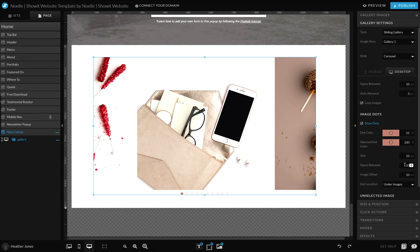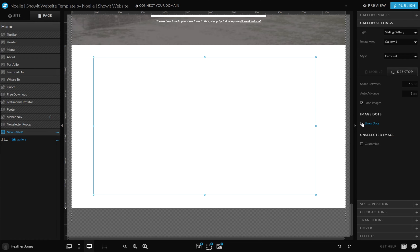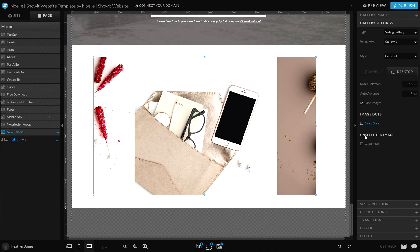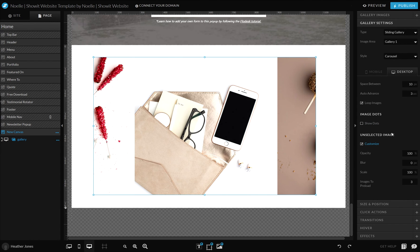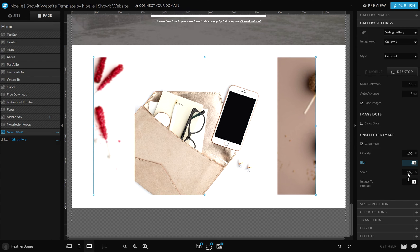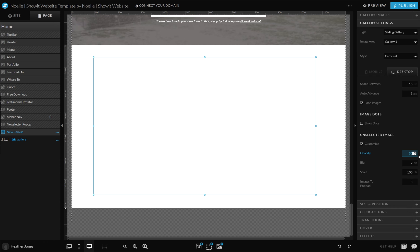You can also add little image dots underneath and customize them to your brand colors. You can customize the size, the space between them, and all those good things. You can also customize those unselected images — maybe you really want the focus to be on the main image in the center, so you'd like to blur the ones on the side or make those a little less noticeable. To do that, you can just click customize and blur those images, or reduce the opacity.